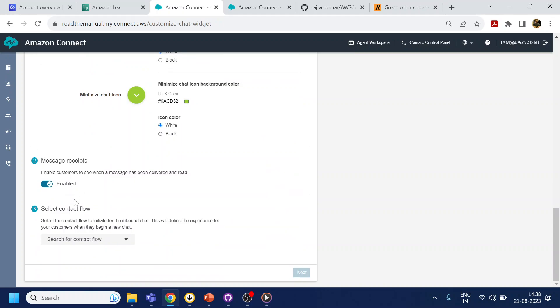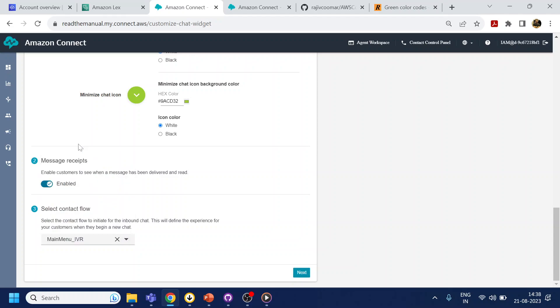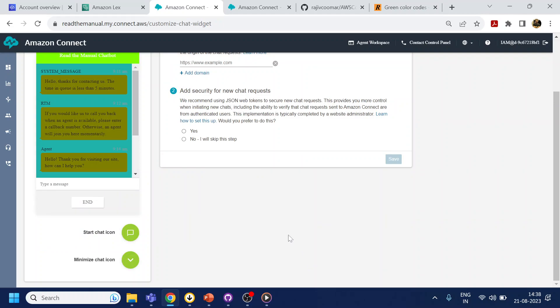So what I will do is after that I will select my call flow name that is the main menu IVR. I will go to the next.